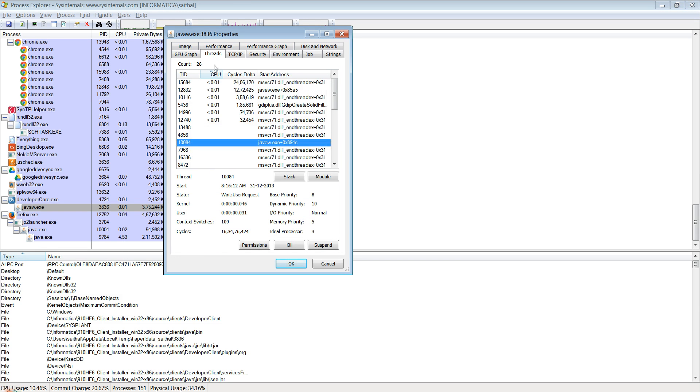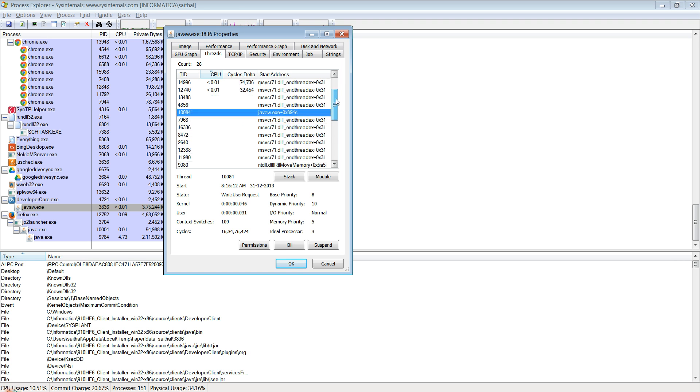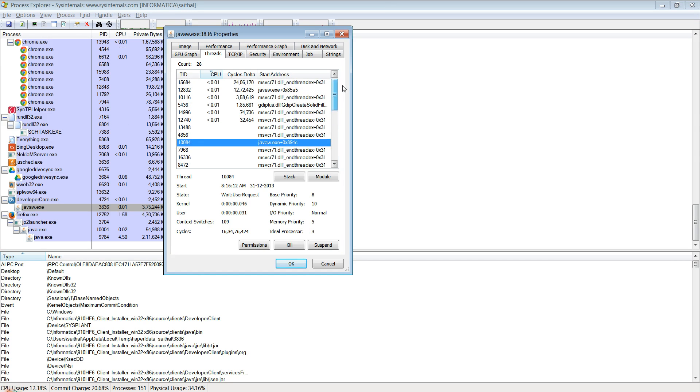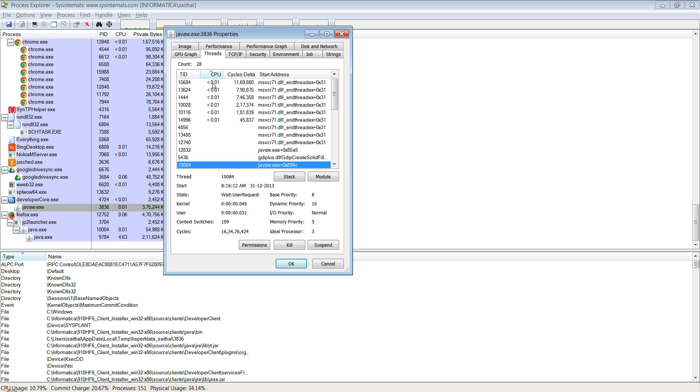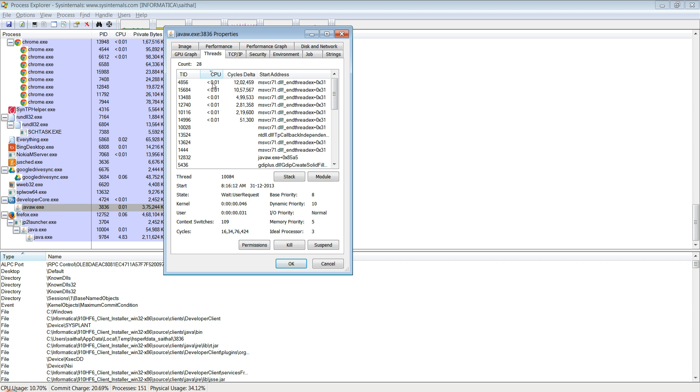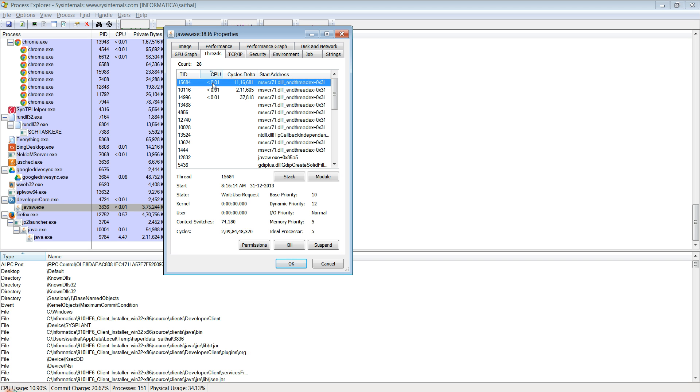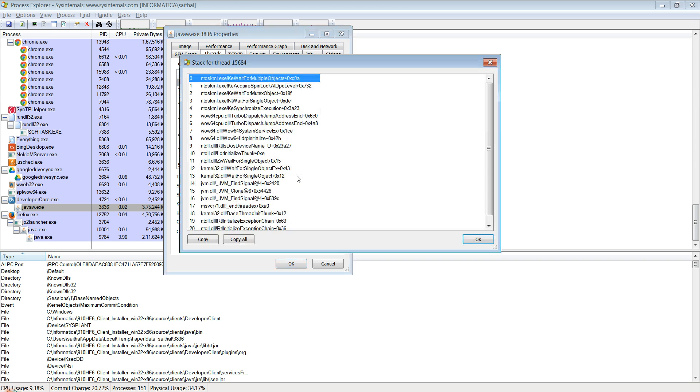You can see all the threads that this process has currently spawned. You can list it by thread ID or you can sort it by the CPU consumed. In this case I don't see much activity for this process.